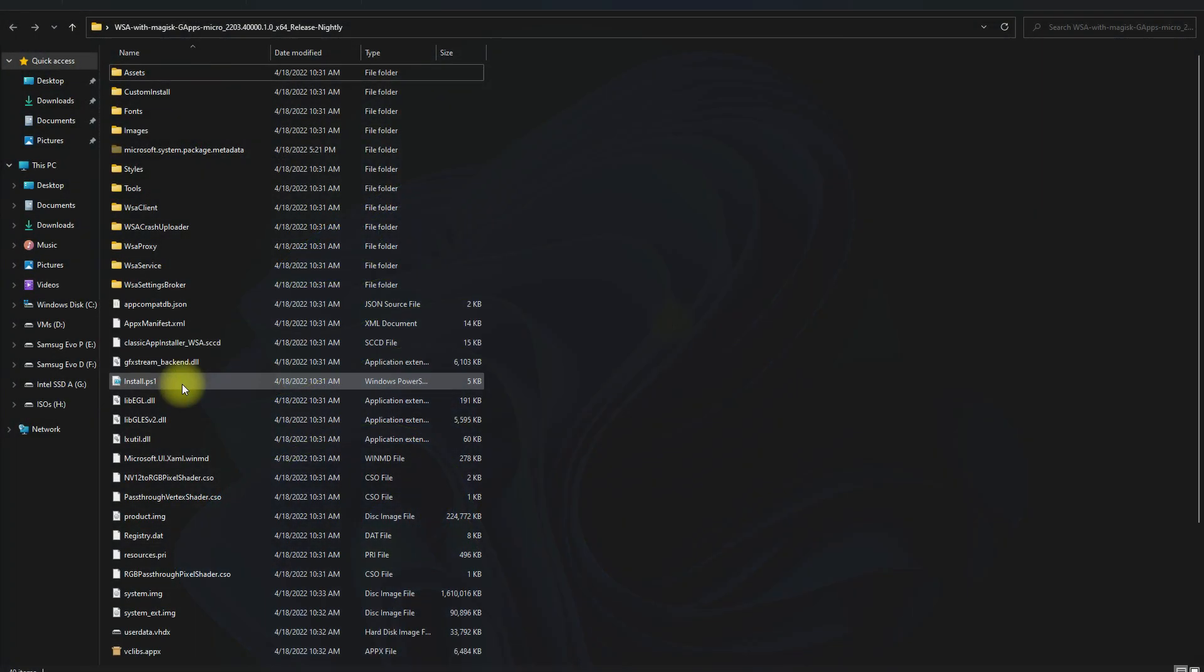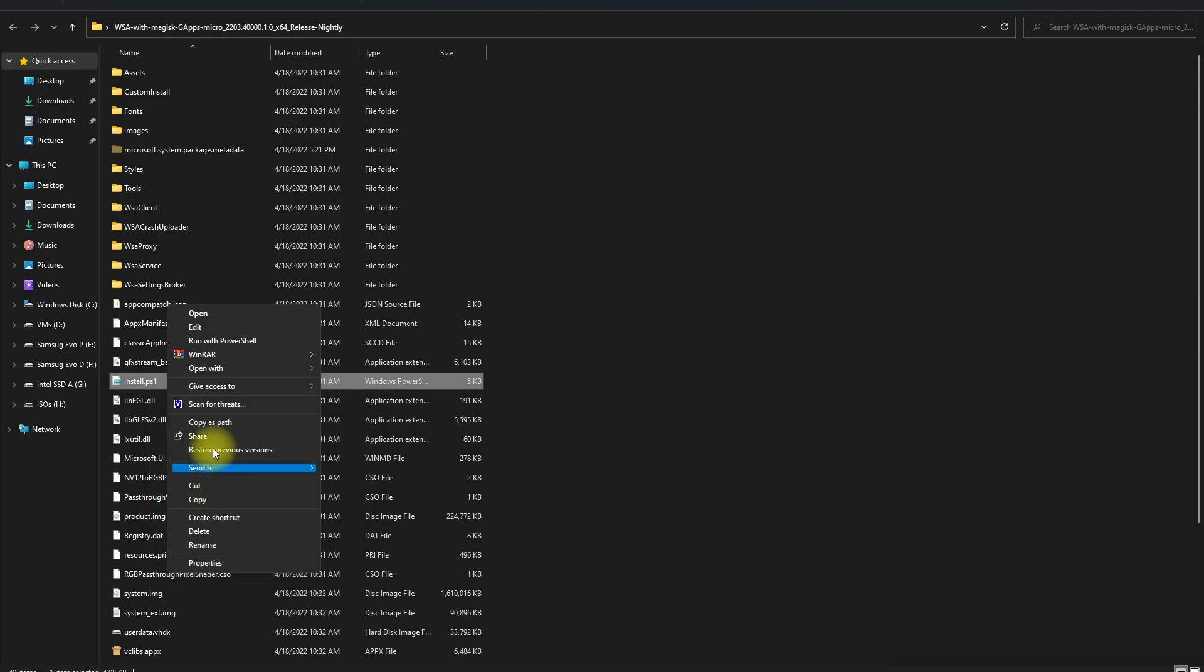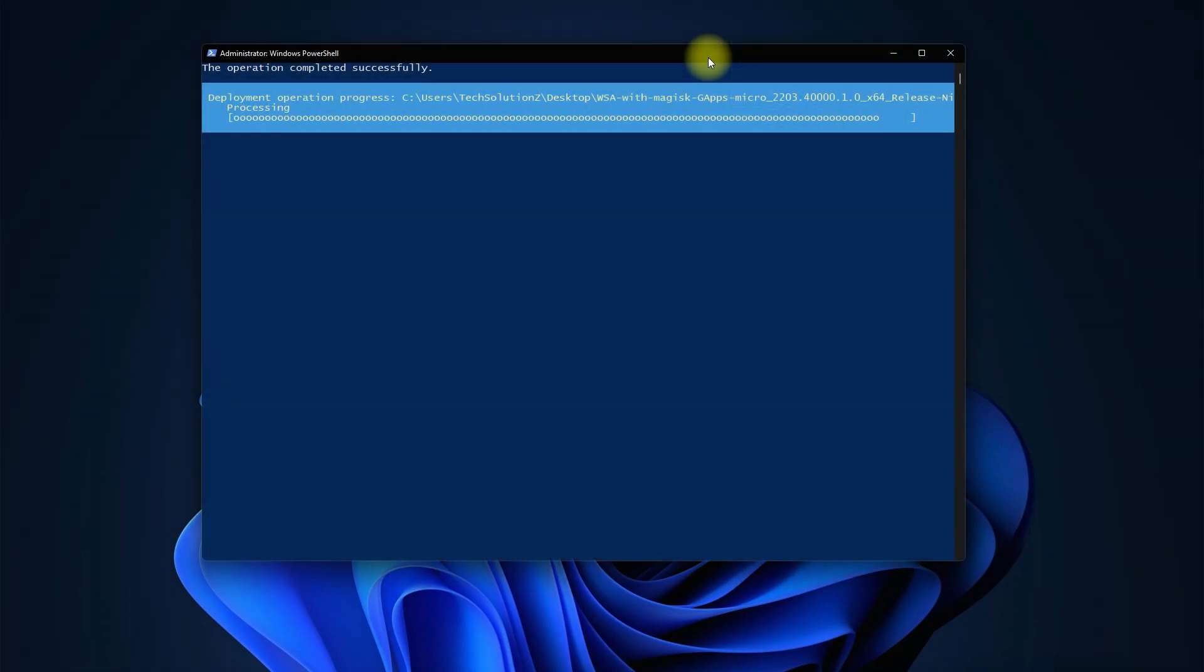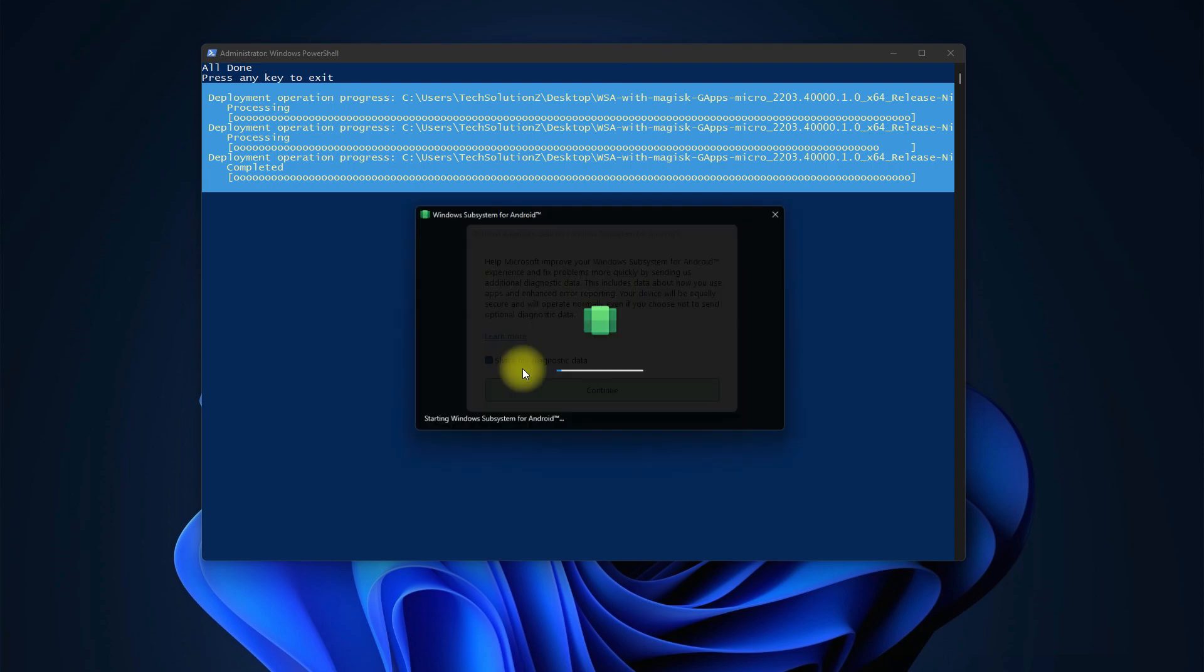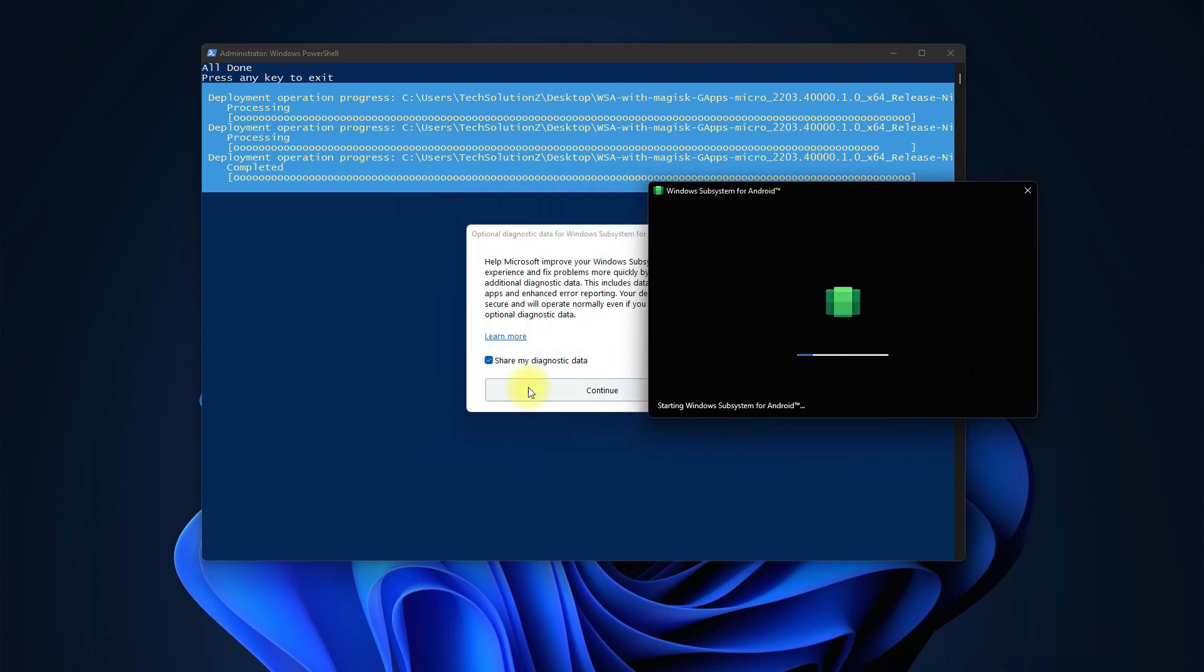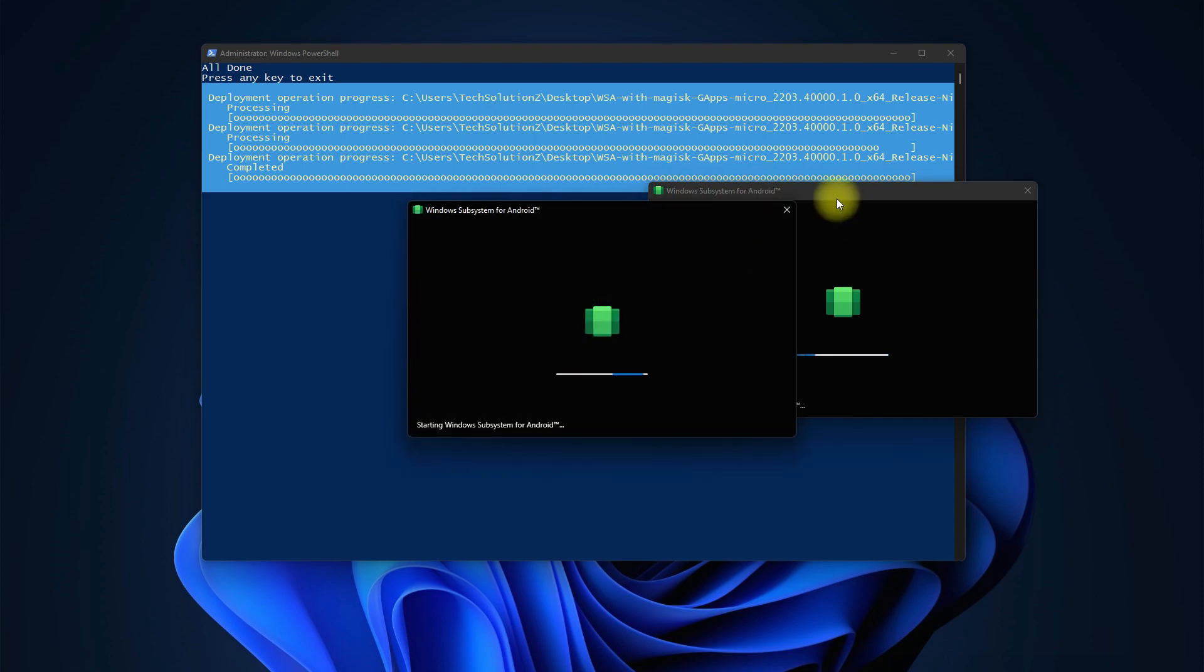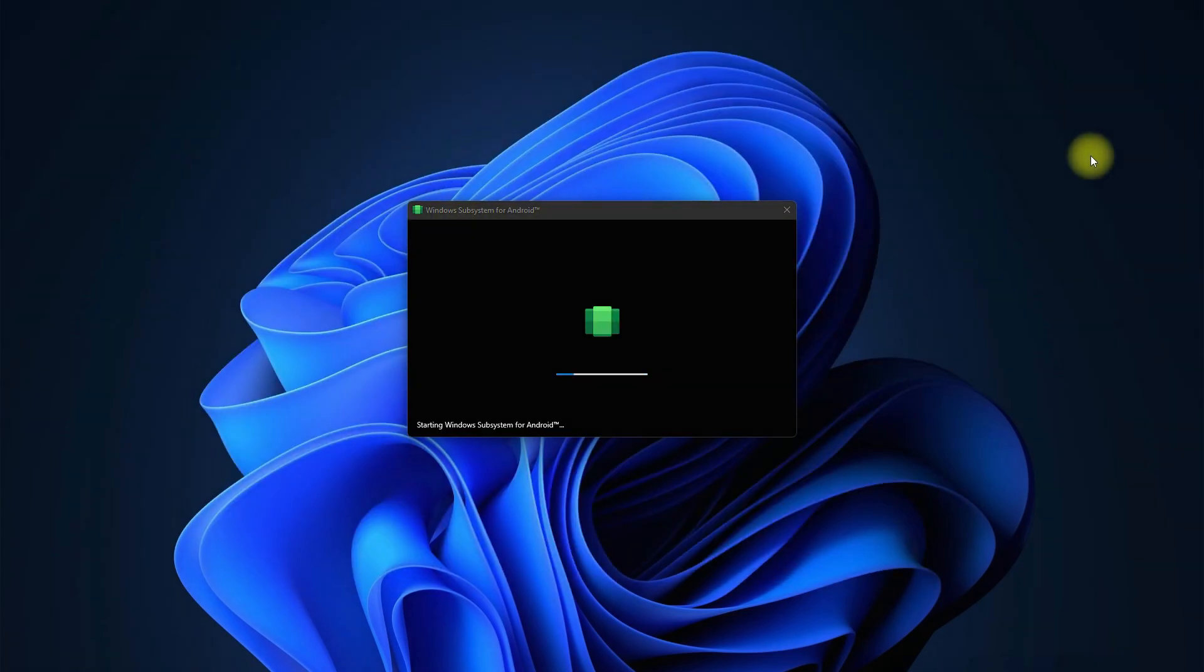Start the install PowerShell script. The installer will do everything on its own. Follow the on-screen instructions if there are any. Shortly you will be seeing Windows Subsystem for Android starting up. This may take a while.